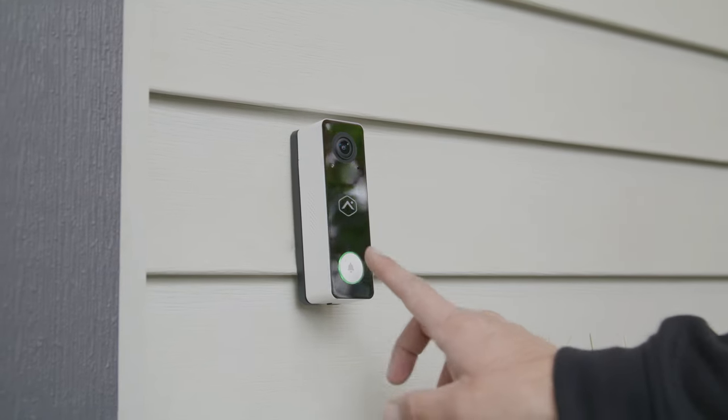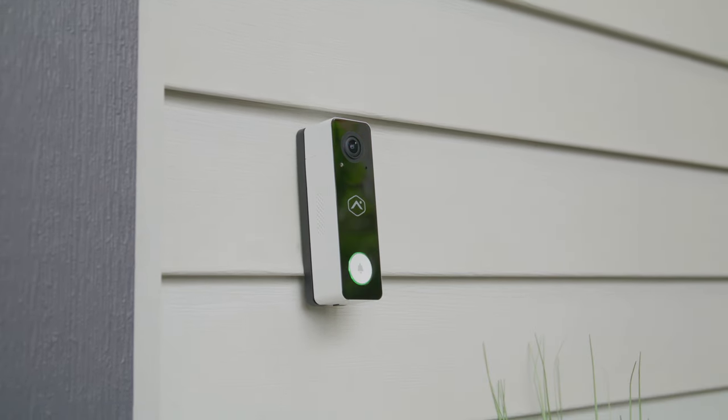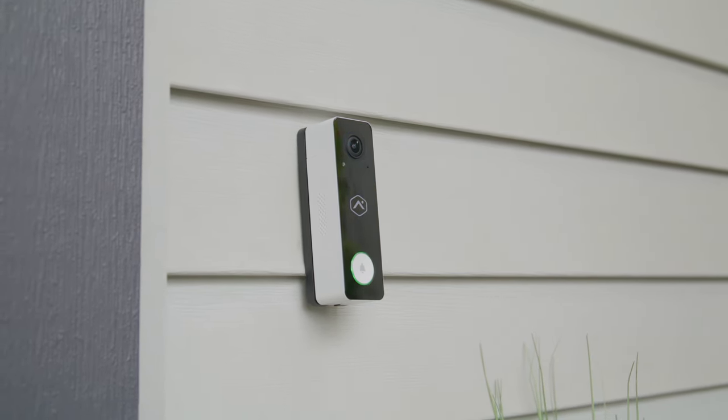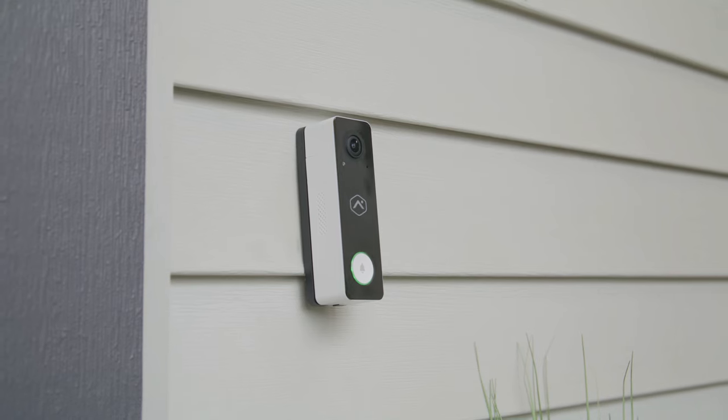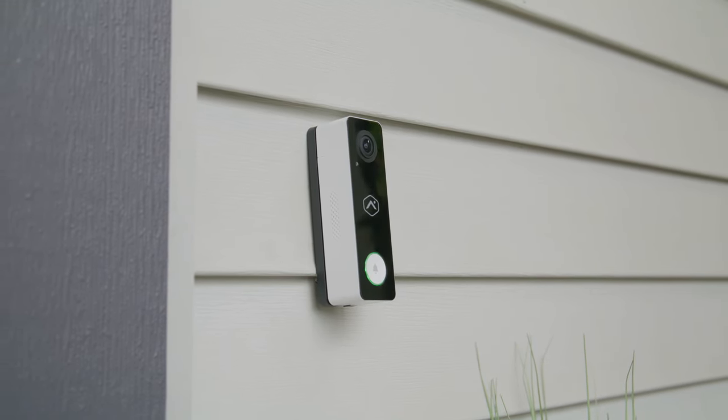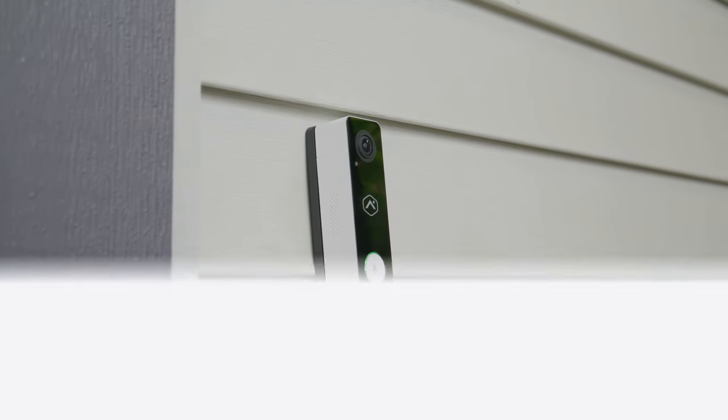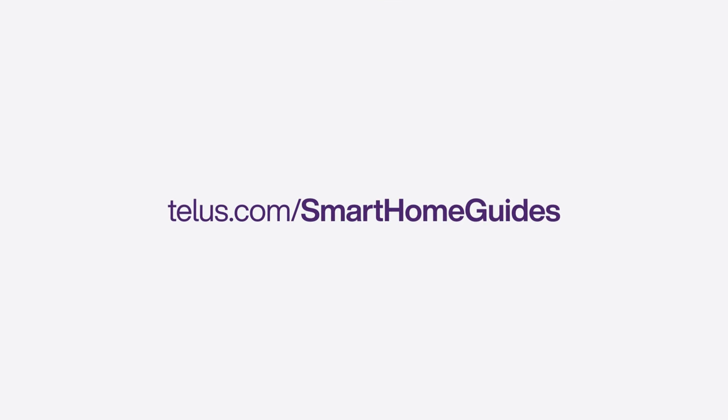This video will show you step-by-step how to install your VDB 750 doorbell. If you're replacing an existing slimline doorbell camera using a backplate adapter, check out telus.com/SmartHomeGuides for installation steps.